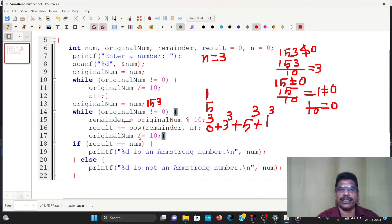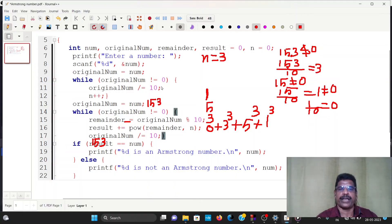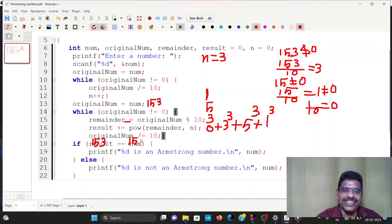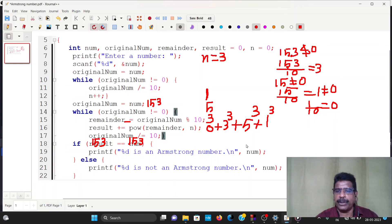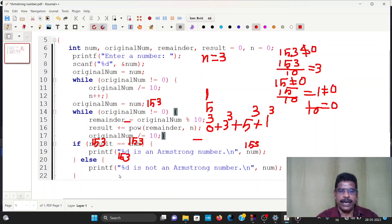Now result equals 1 plus 125 plus 27, which equals 153. The original number is 153. If result equals number, we print it is an Armstrong number. Since result equals 153 and number equals 153, 153 is an Armstrong number. Otherwise, it prints not an Armstrong number.